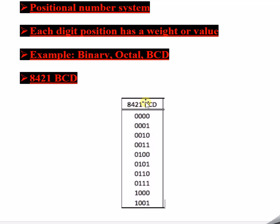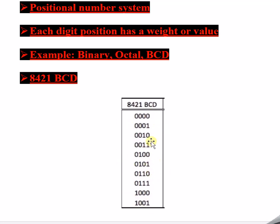Now the question arises: what is this 'weighted'? This table is the representation of 8421 BCD. If you closely observe this tabular column, the values go from 0000 up to 1001. Each position in this table is having its own importance.